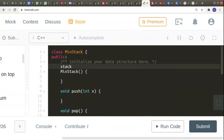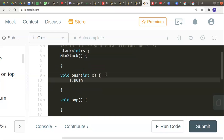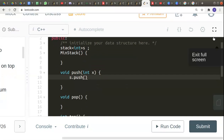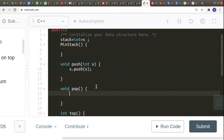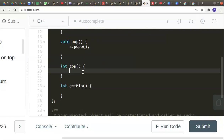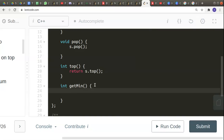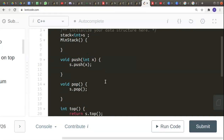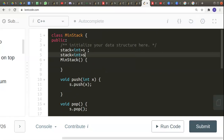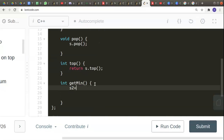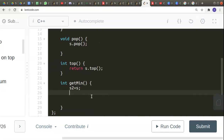Let's first think of a brute force approach. The brute force approach is to simply declare a single stack. In the push function we call s.push(x), in the pop function we call s.pop(), and in the top function we return s.top(). Now to get the minimum element we declare another stack — let's call it s2 — set s2 equal to s, iterate over all its elements, and find the minimum. The time complexity of this approach is very high.